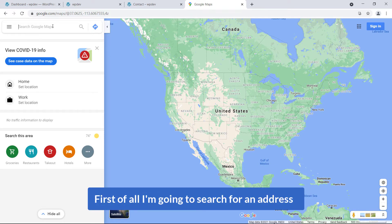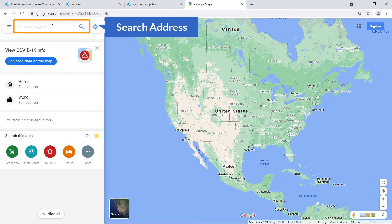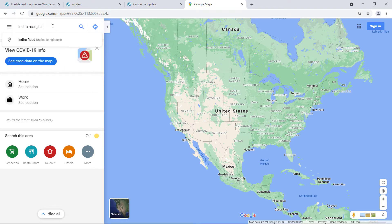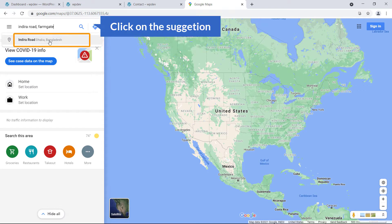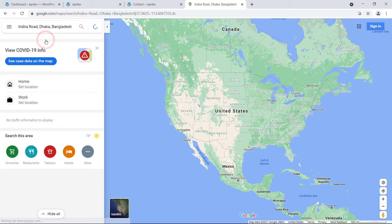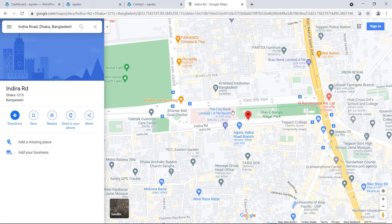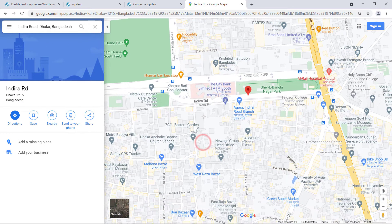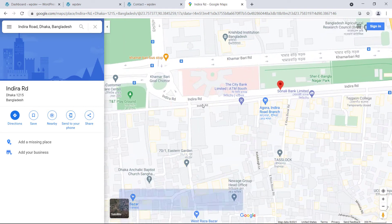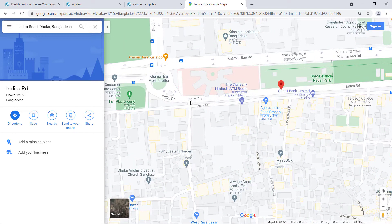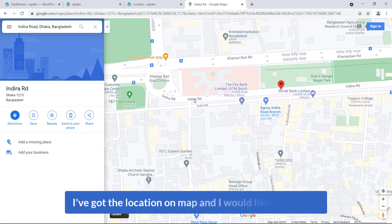First of all, I'm going to search for an address — Jira Road, Farm Gate. Here is the suggestion and I'm going to click on it. Now here it is — you can see this location on the map and I have got the location.